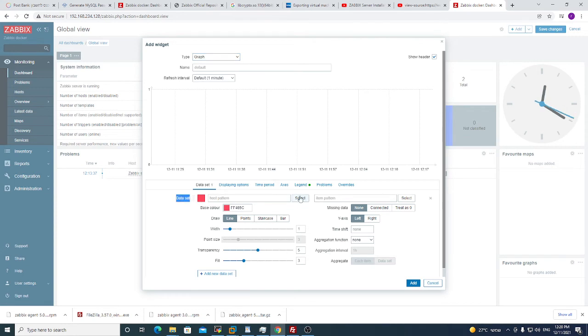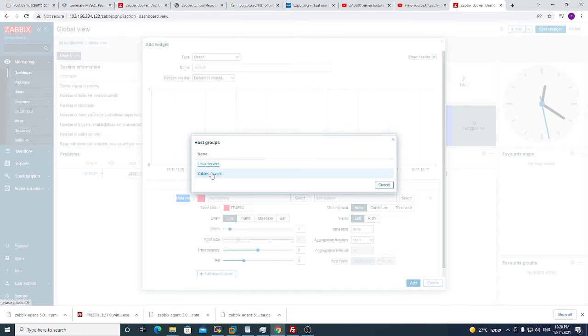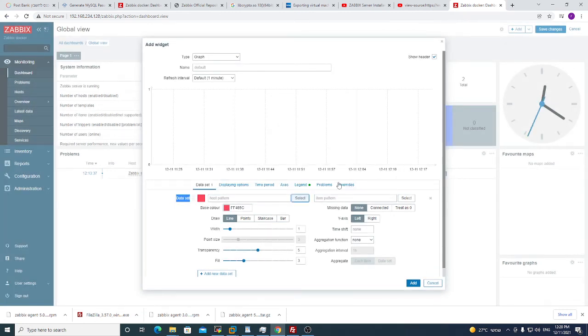We need to choose our host that we want to monitor. So we go to host group, our host is in Linux server group, not Zabbix server group. Keep in mind that, it's very important. Then we will take Linux server and click select.